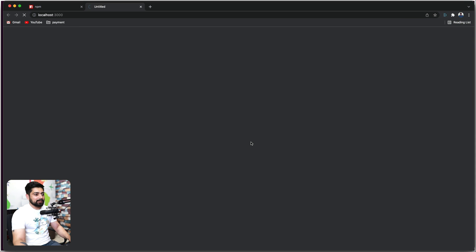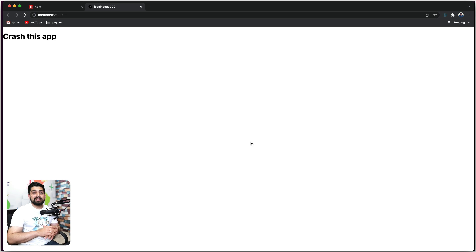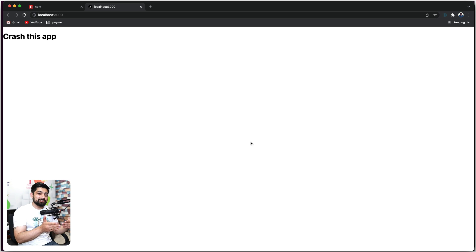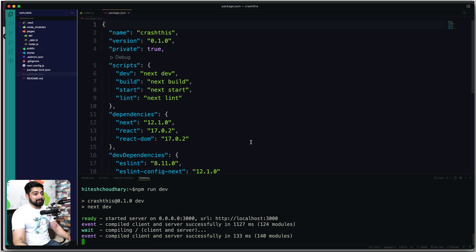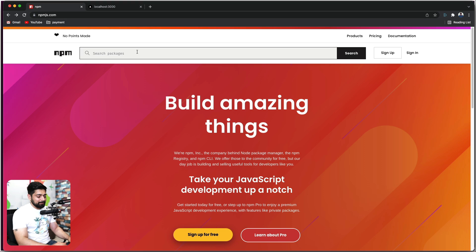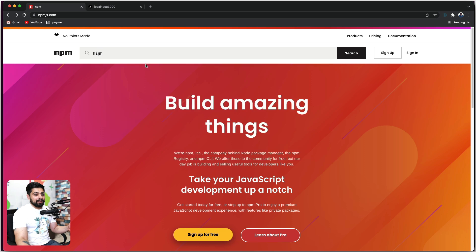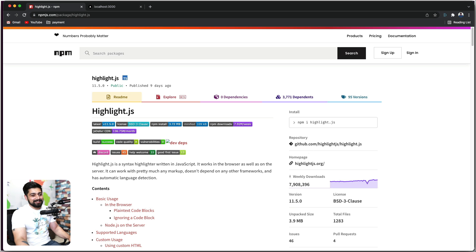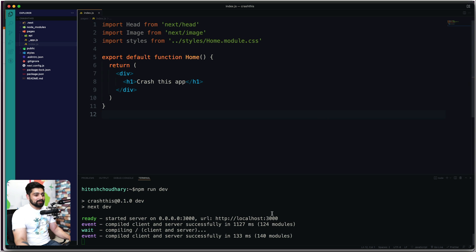There we go — 'Crash This App' is running. The good thing about recent versions of Next.js is that there have been a lot of modifications. In the early days of Next.js and server-side rendering, bugs were difficult to spot — they wouldn't show up until production. That's why this video exists. Now I want to install a pretty popular library: highlight.js, used to highlight code. Let's copy the install command and kill the server.